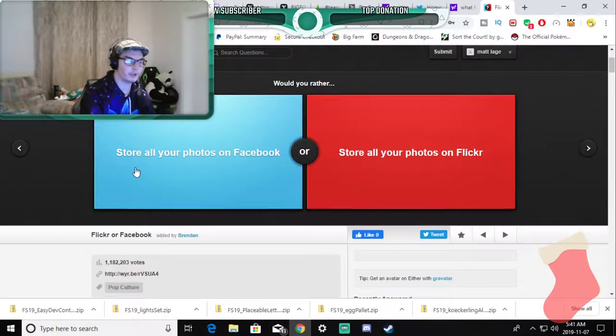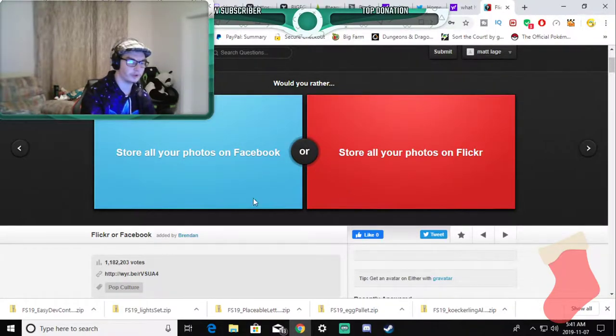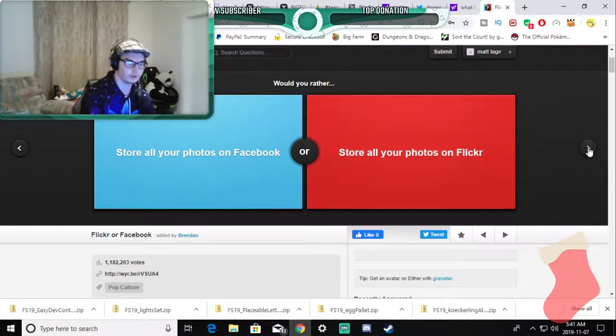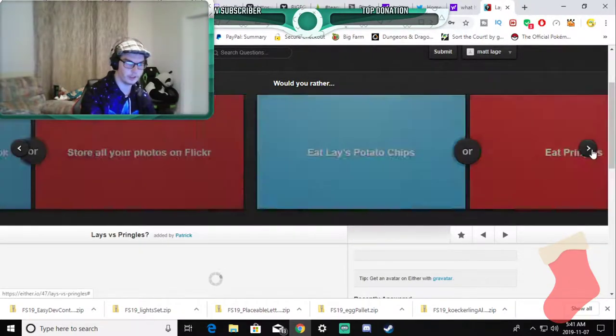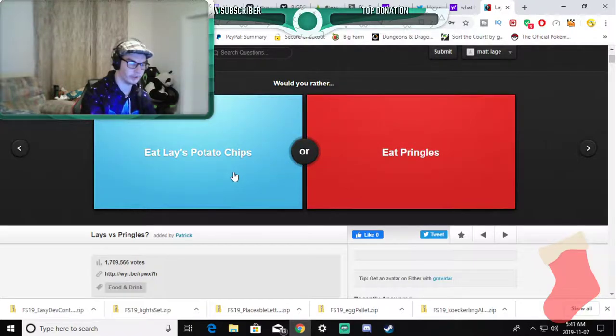Would you rather store all your photos on Facebook or store all your photos on Flickr? I don't know what that is so I'm skipping it and I don't want anything to do with Facebook.